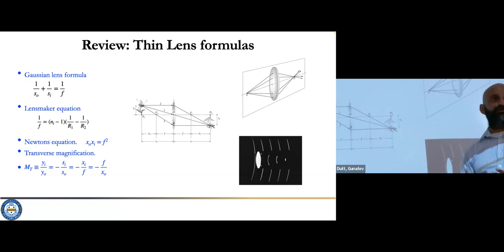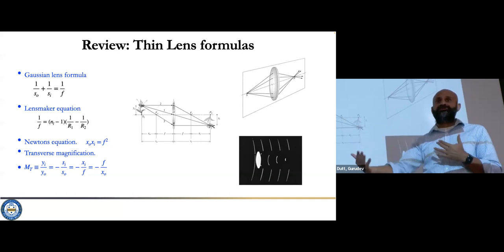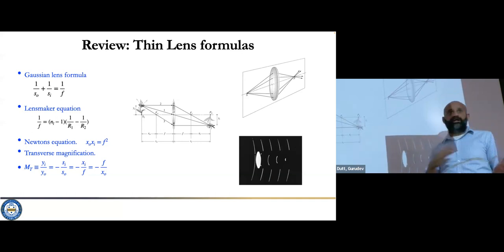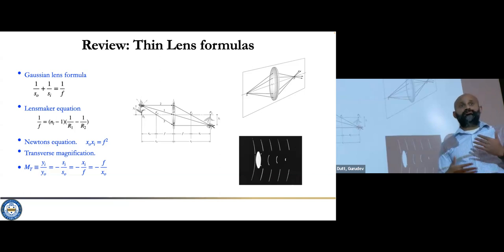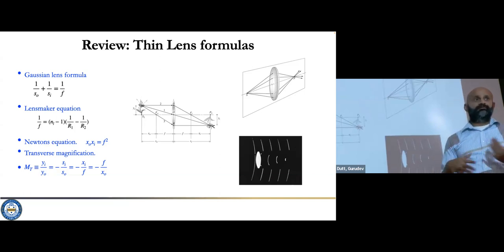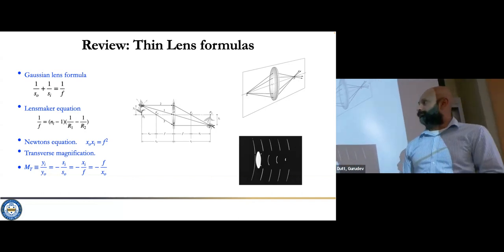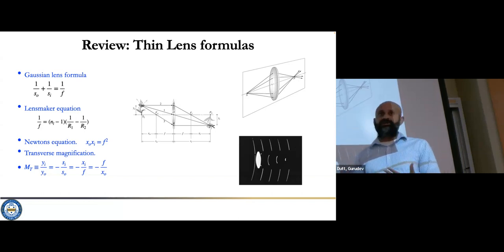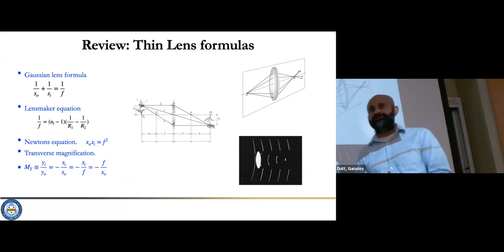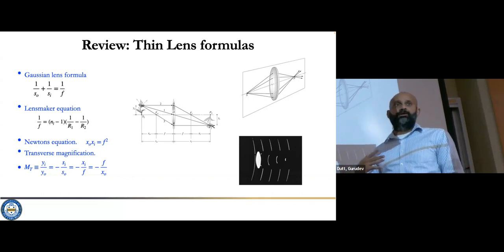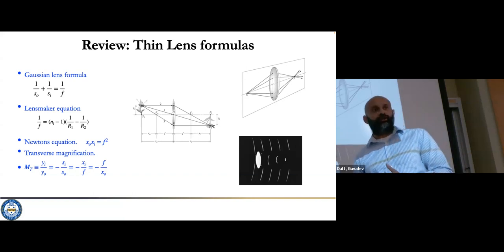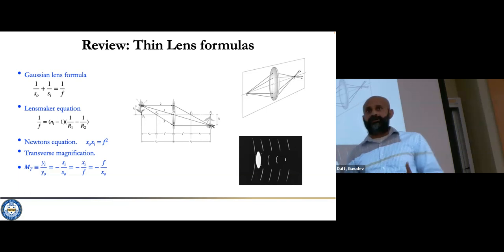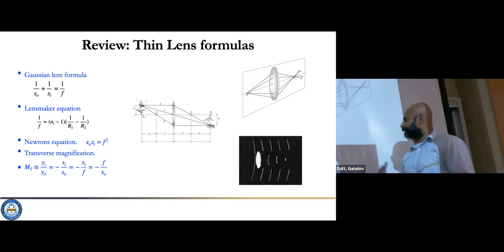Whenever you have some imaging system, the magnification will be given by the image distance divided by the object distance, so you can immediately understand why in certain situations the object gets magnified or minified — meaning the magnification is less than one. Simple types of problems I could give you: I give you the magnification and one of the distances and ask you to find the focal length, or some combination of that. That's a typical homework or exam problem.